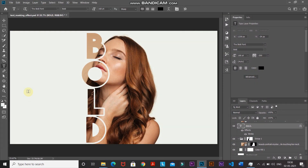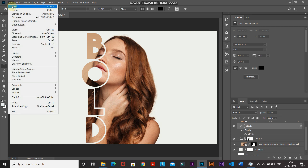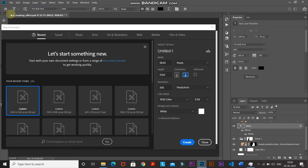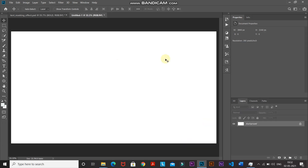Let's start by creating a new document. Go to File and select New. Set the width to around 3840 pixels, height to around 2160 pixels, and set the resolution to 300 pixels per inch, then click Create.